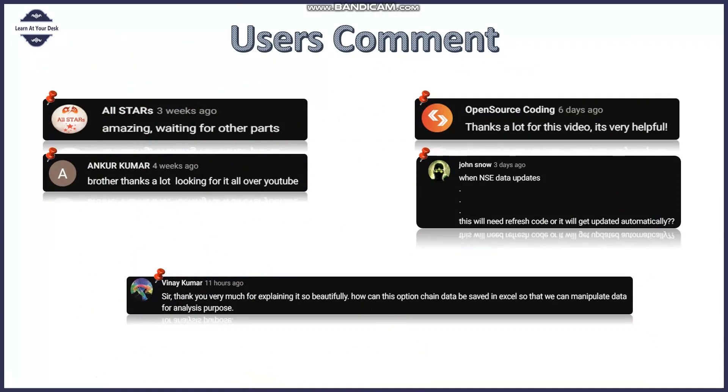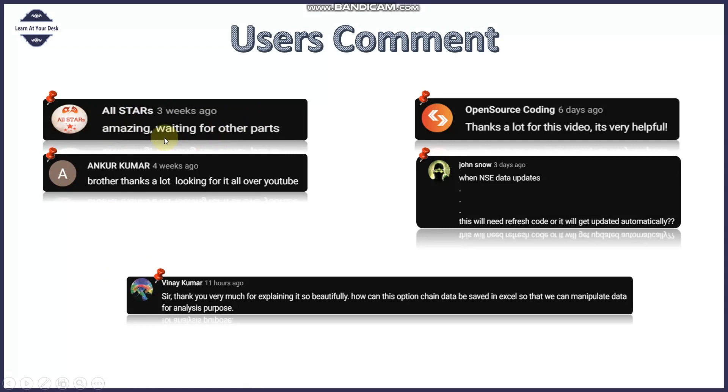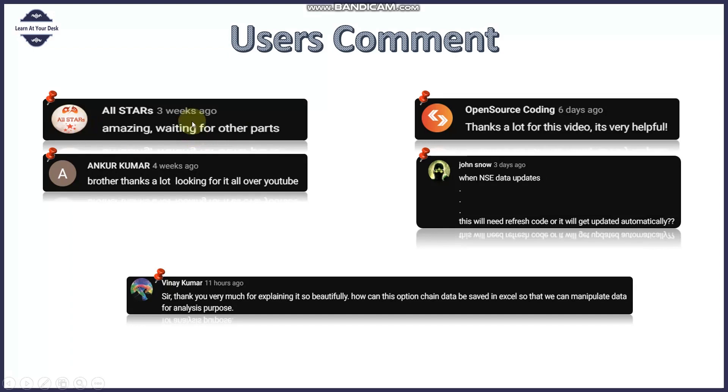These are the comments I received from different viewers and first of all thank you very much. I really appreciate that you all are watching my videos and appreciating the content. Thank you Ali Star for your comment 'amazing waiting for the other parts.' As you know I have already uploaded part 2 and part 3 for this whole series. It was your first comment I received on this NSE option chain data web scraping.